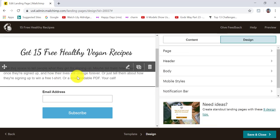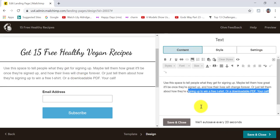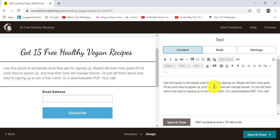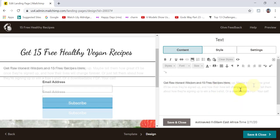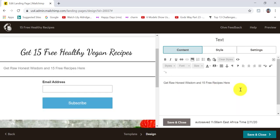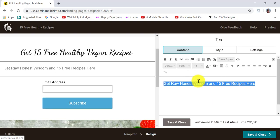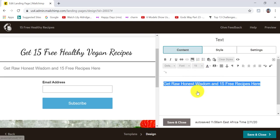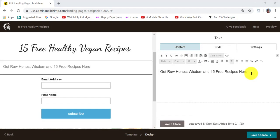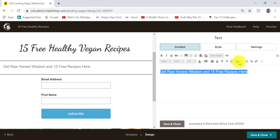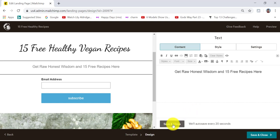The next step is to add a bit more information. I'm going to click in the box — you can see it says 'use this space to tell people what they get for signing up.' I'm going to add the information there, make it slightly bigger, choosing size 19. I also want to center it, so I'll select it, click on the center icon, and then click on save and close.